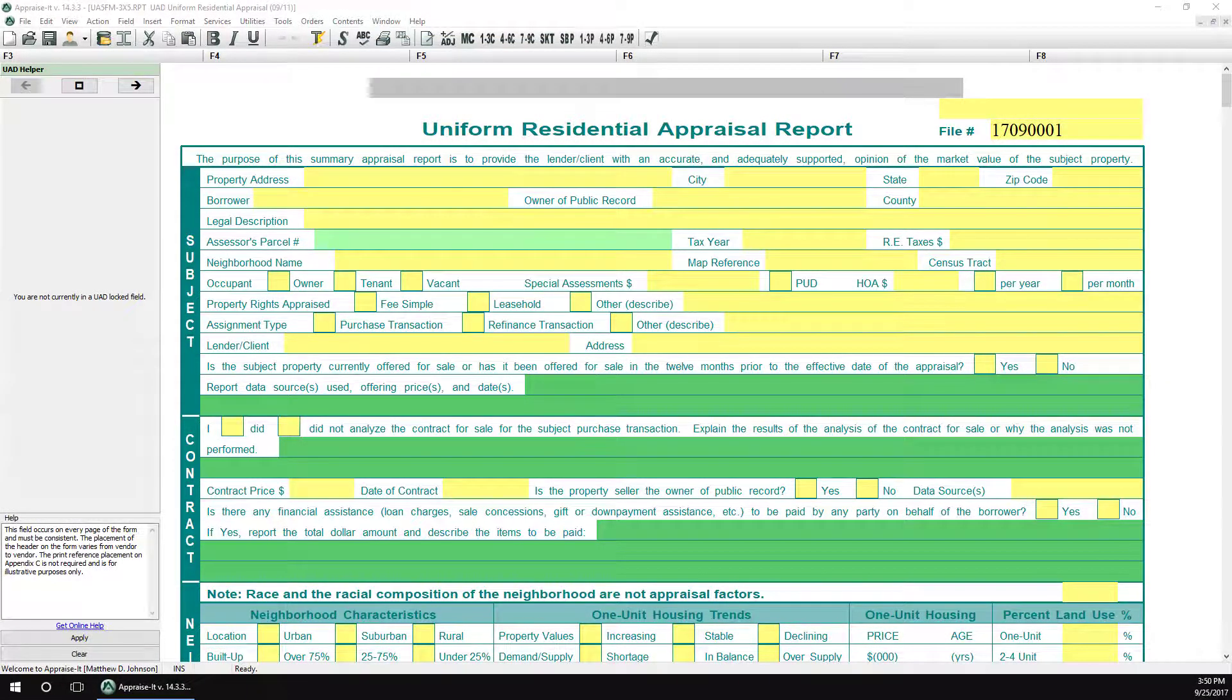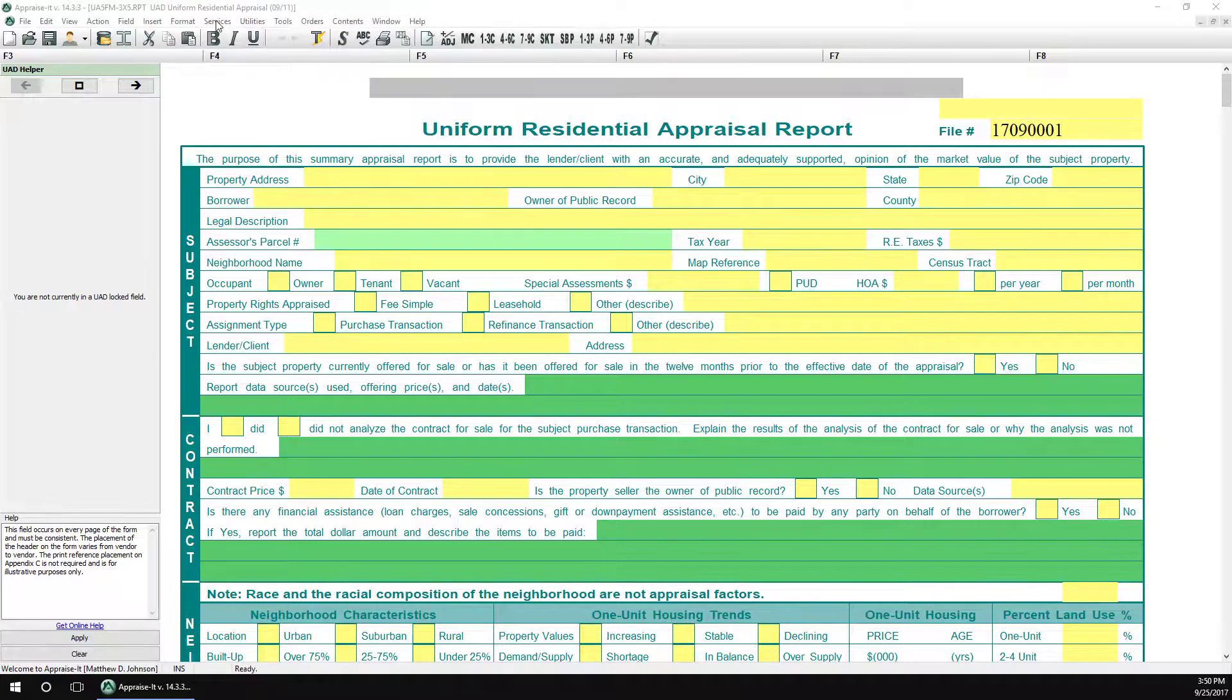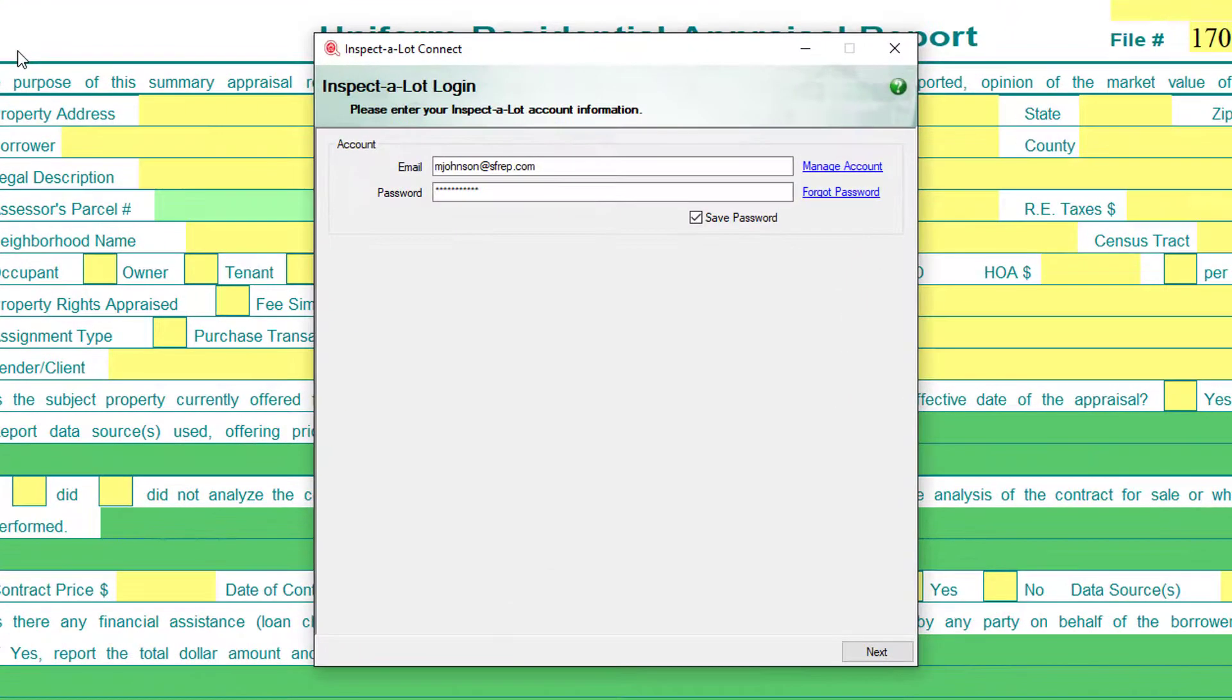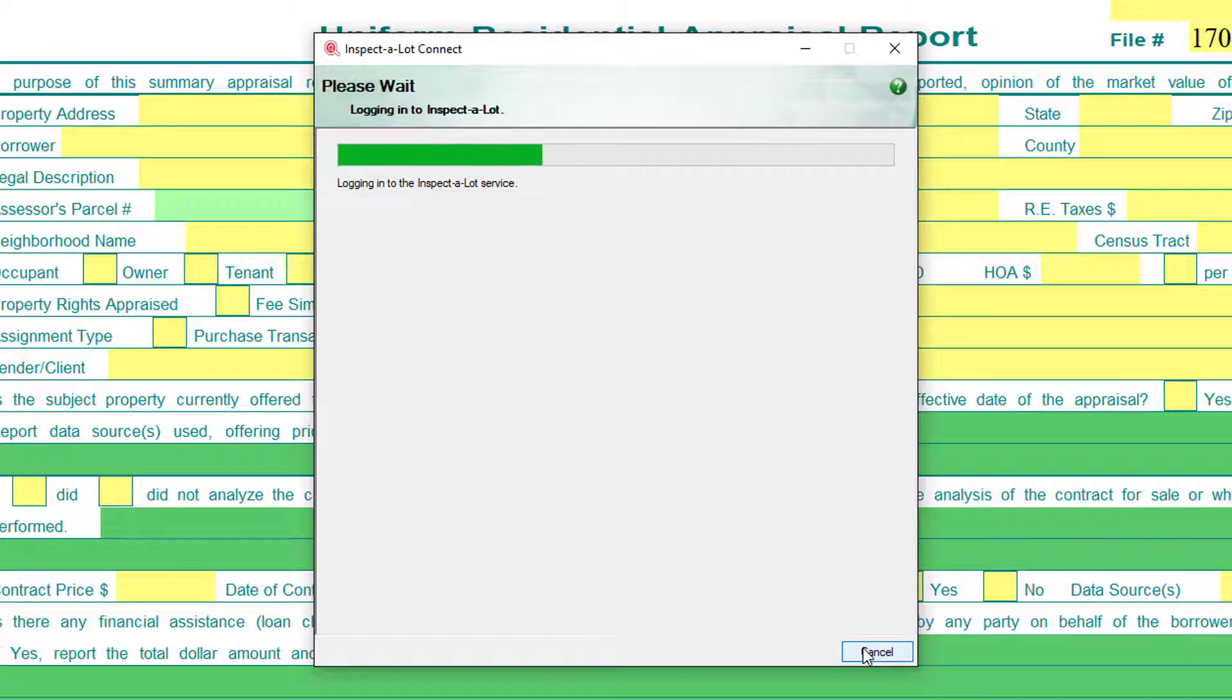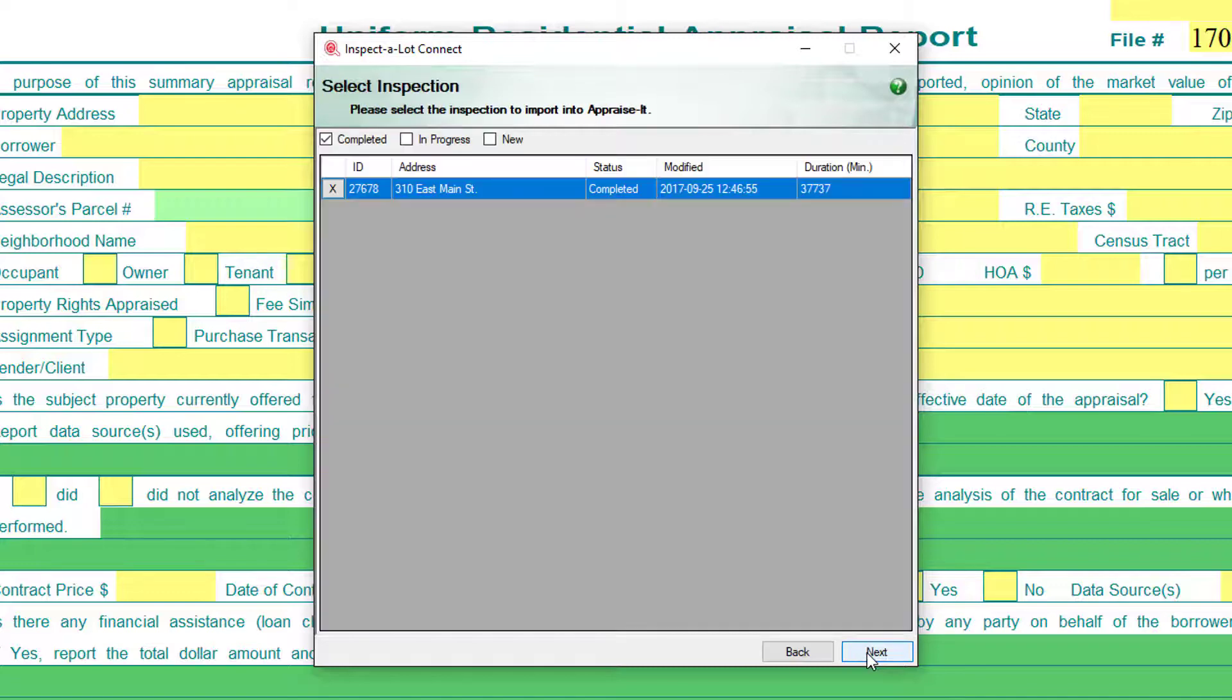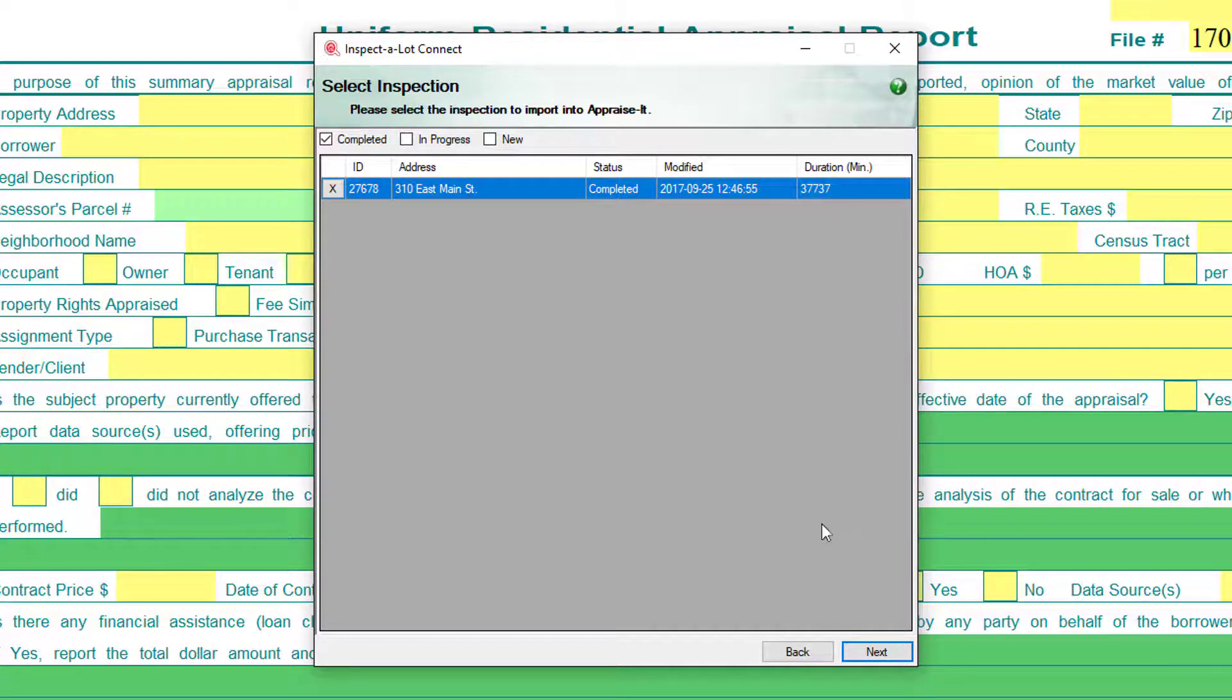Back on your PC and appraise it, go to the Services menu and select Inspect-a-Lot Connect. You'll be prompted to log in, enter the username and password you set up earlier, and then click Next. This time we want to import an inspection, so make that selection and then click Next. A list of inspections stored in the cloud will show up. Remember, only inspections marked as complete in Inspect-a-Lot will show up here. Click on the inspection you wish to import and then click Next.